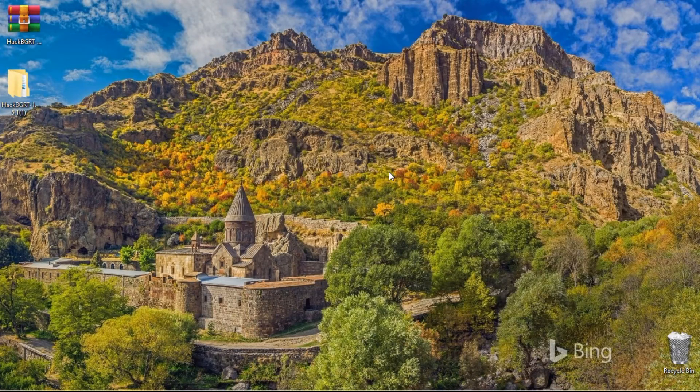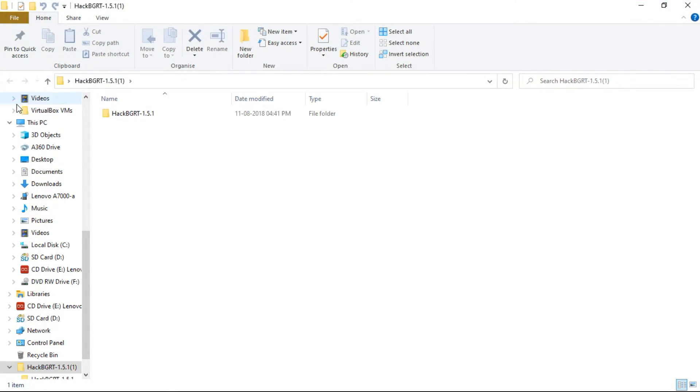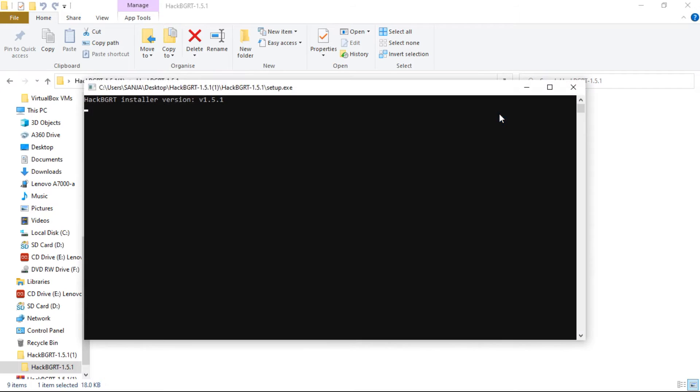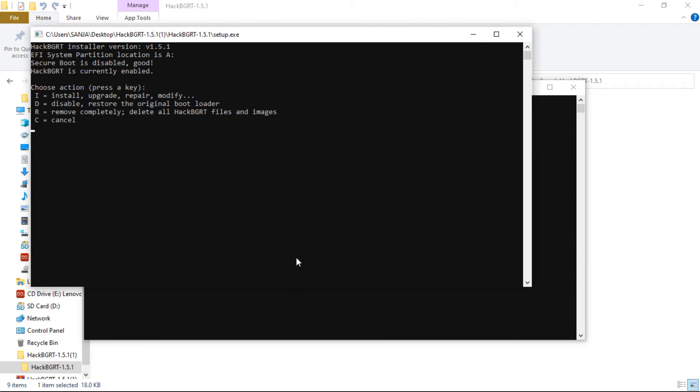If you want to remove the custom logo and restore it with the original logo, you can easily do it by going back to setup.exe. And instead of I, you need to hit D.